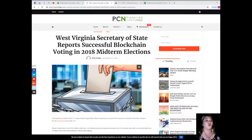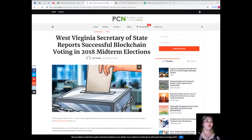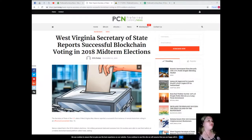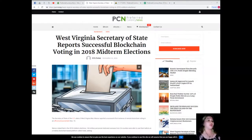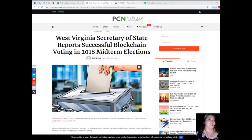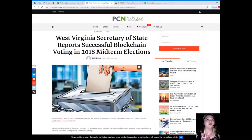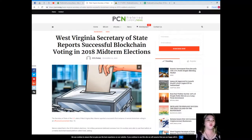Conversely, Bradley Tusk of Tusk Montgomery Philanthropies has encouraged mobile voting, stating that it can turn out more voters and as a result democracy would work a lot better. Tusk Montgomery Philanthropies helped fund the Voatz app's development.